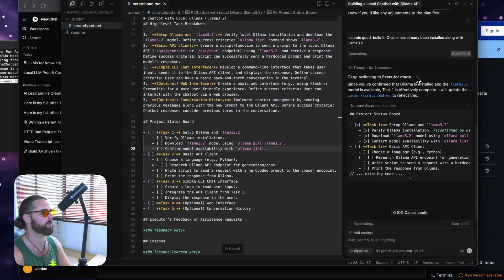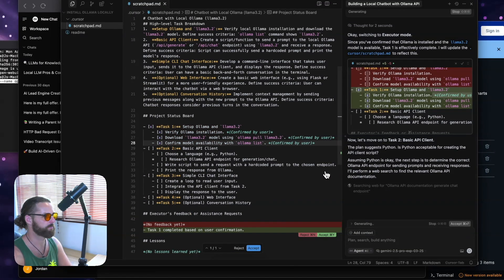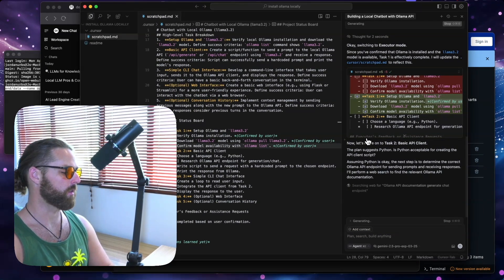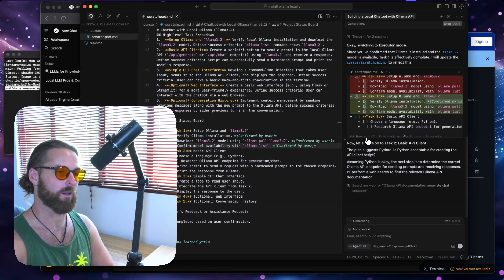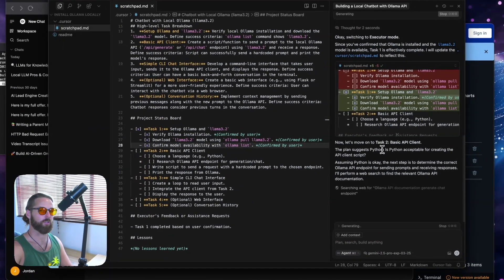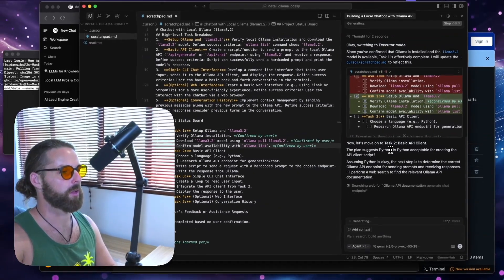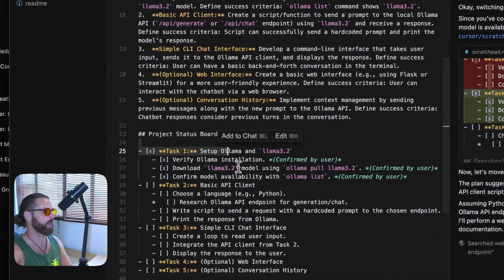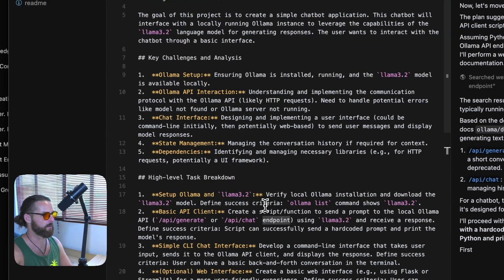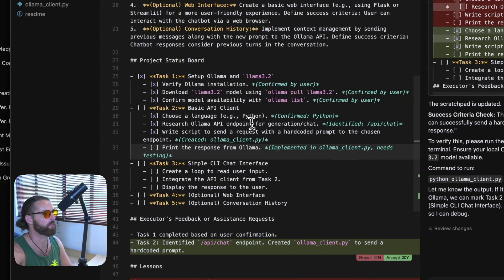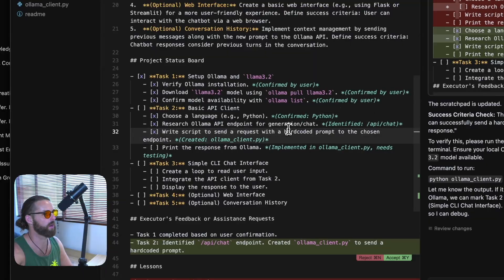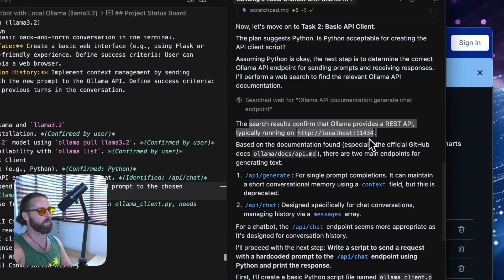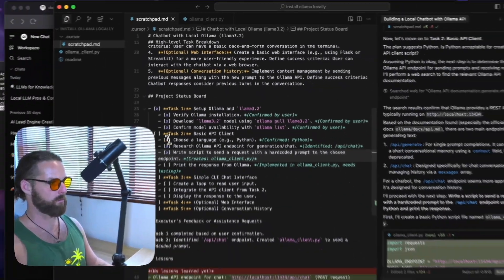So it's switching to executor mode now. And it's marking that we've already done that. And I'm really trying to get comfortable with this new workflow. It's going to save a lot of time in the long run. So much time. Because a lot of times the cursor agent just kind of goes in loops when you don't know what you're doing, like myself. And you're just hoping for the best. So having a status board like this keeps us on track. Not to mention, we can fix any little things that could be off. It's chosen a language, Python. It's researched Olama API.